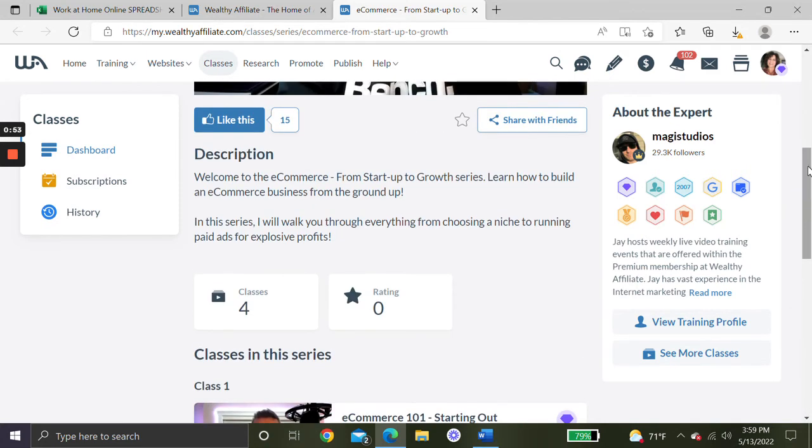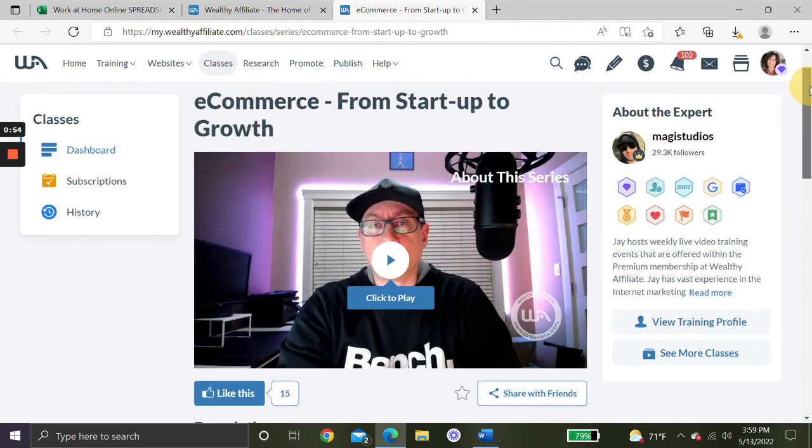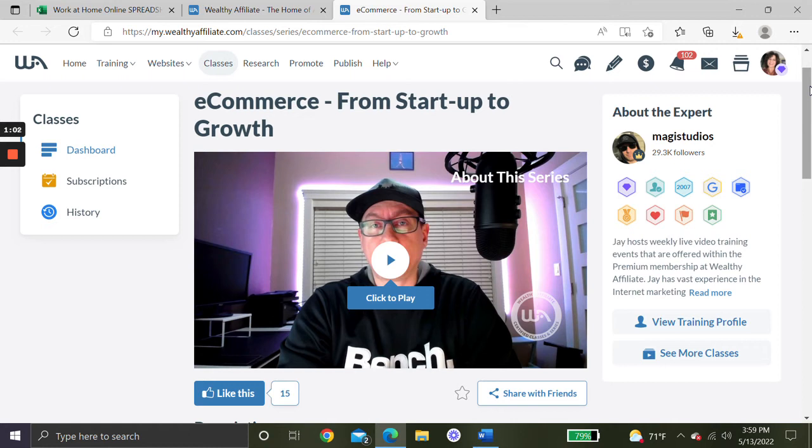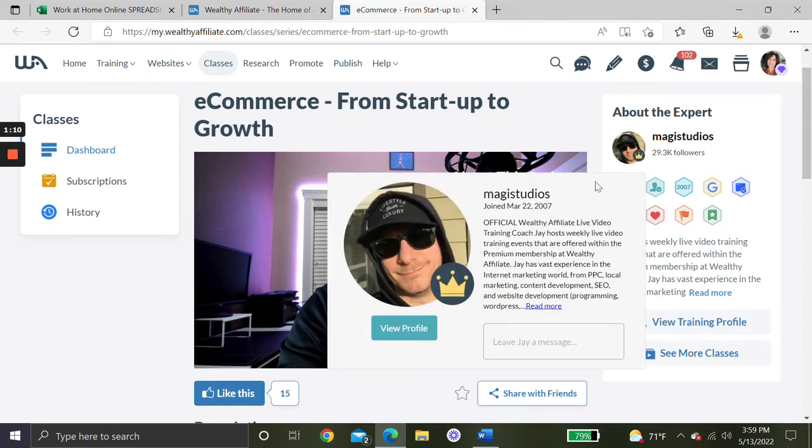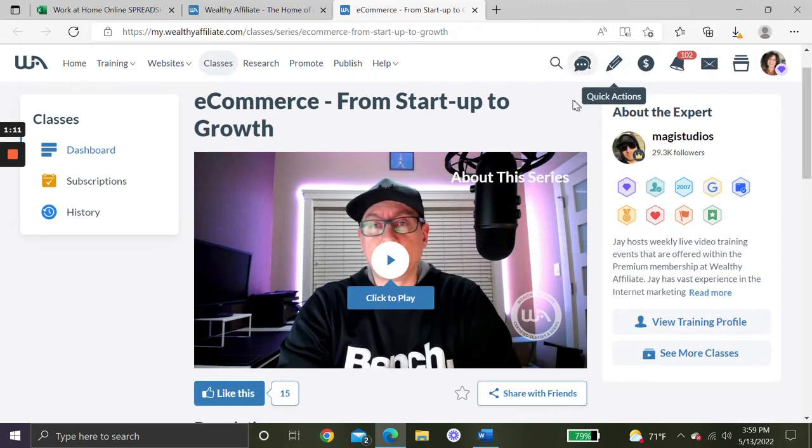This class is included in Wealthy Affiliate's premium membership. I have been a premium member of Wealthy Affiliate since 2015. They are the company that taught me how to be a full-time affiliate marketer. Their premium membership is $49 a month, and they give you your first month for $19.